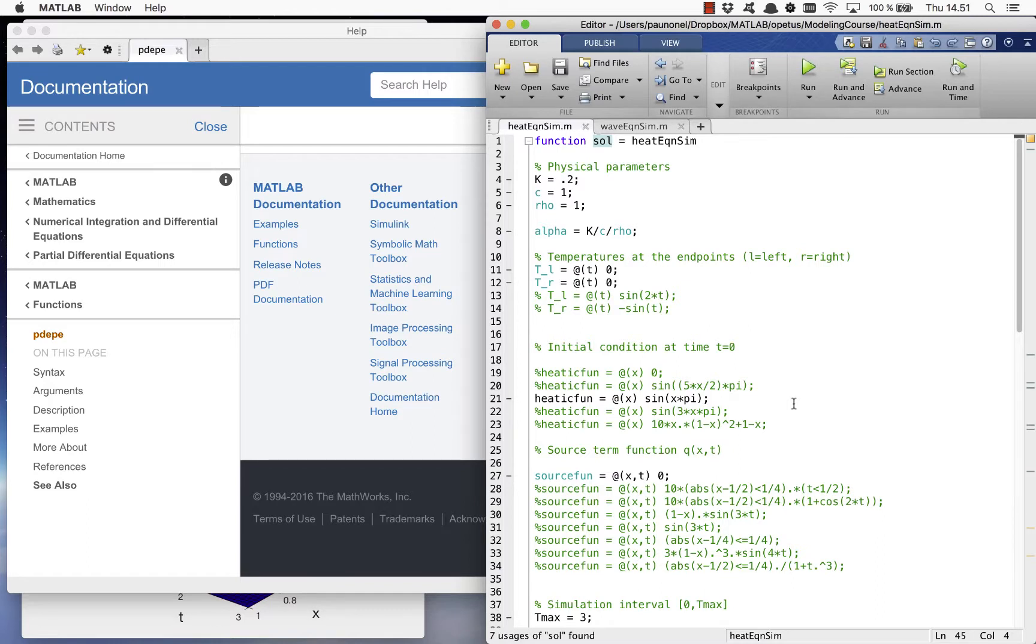And if in some cases the convergence is very fast, you can also change the final time of the simulation interval to see the change more clearly.